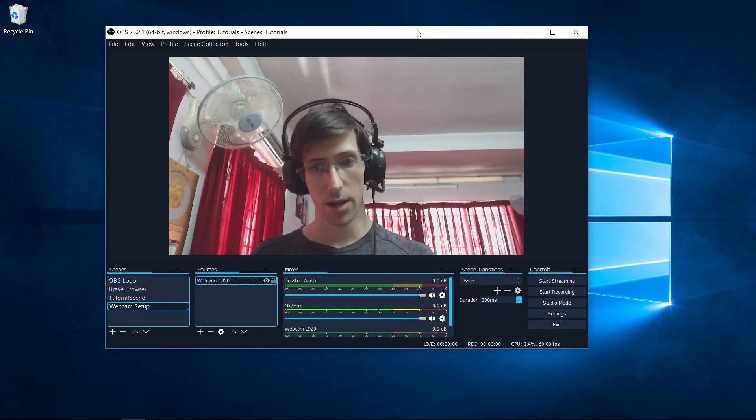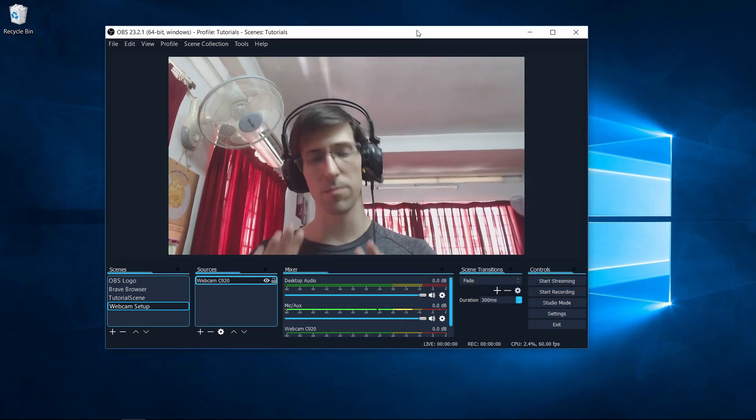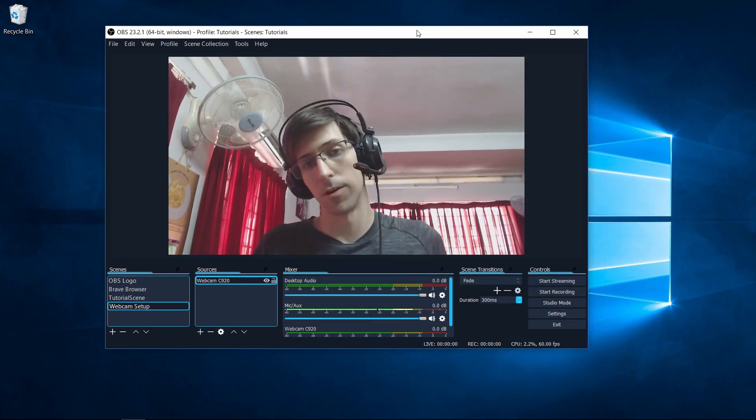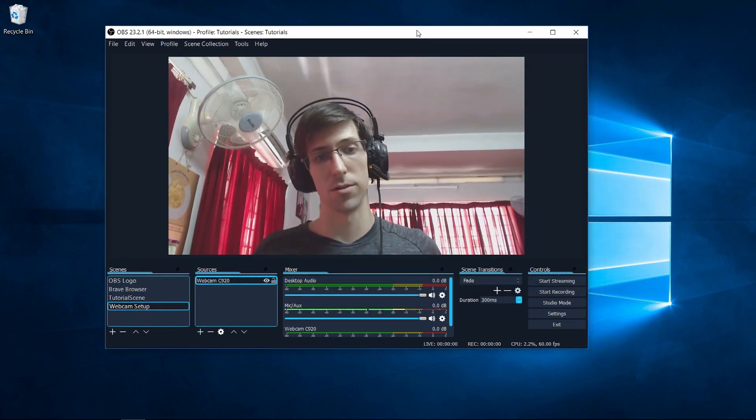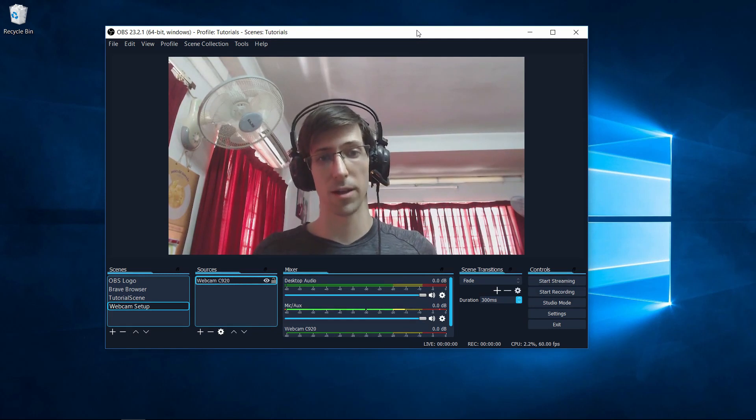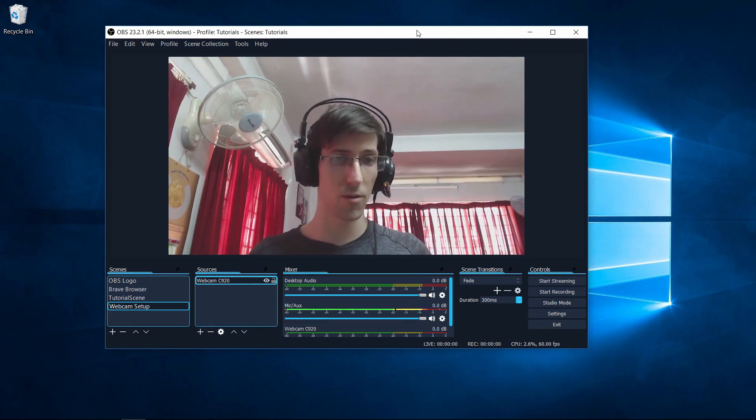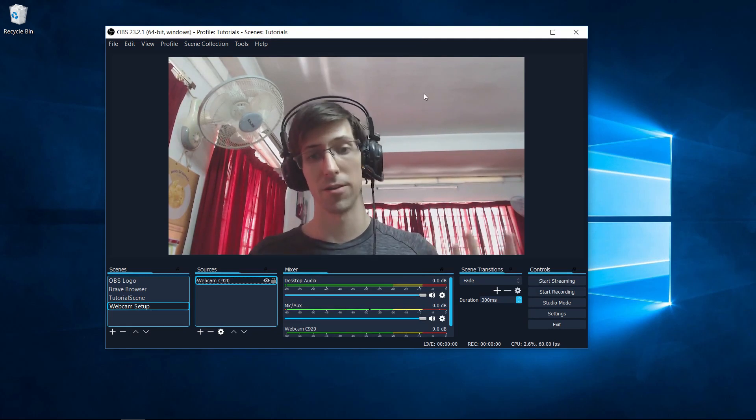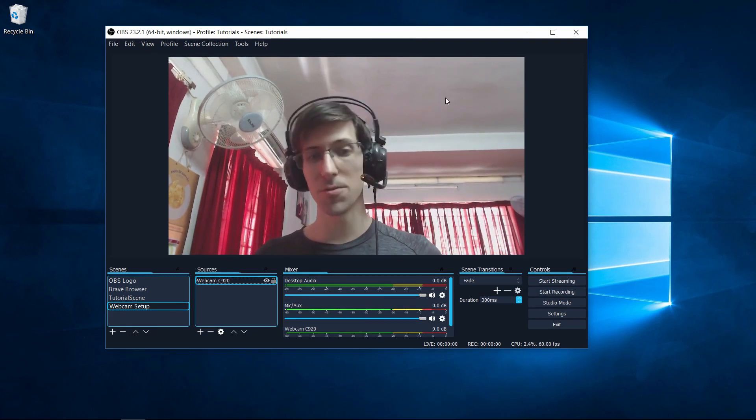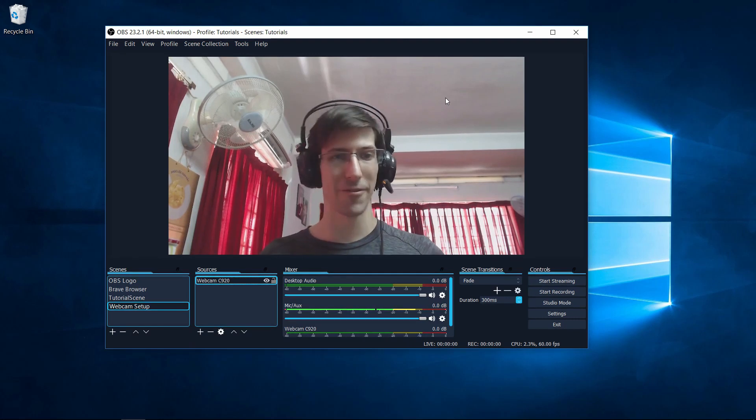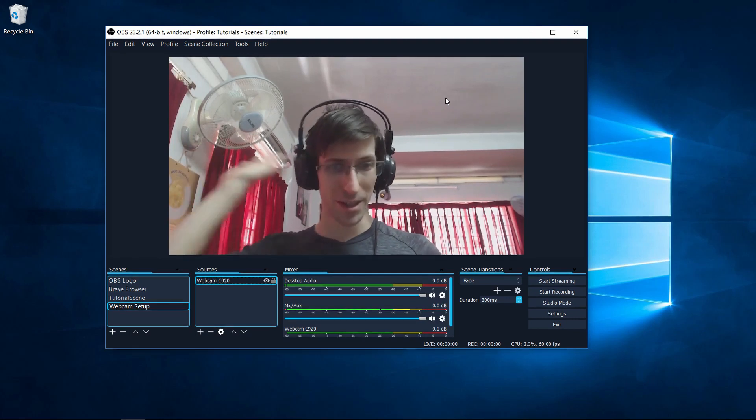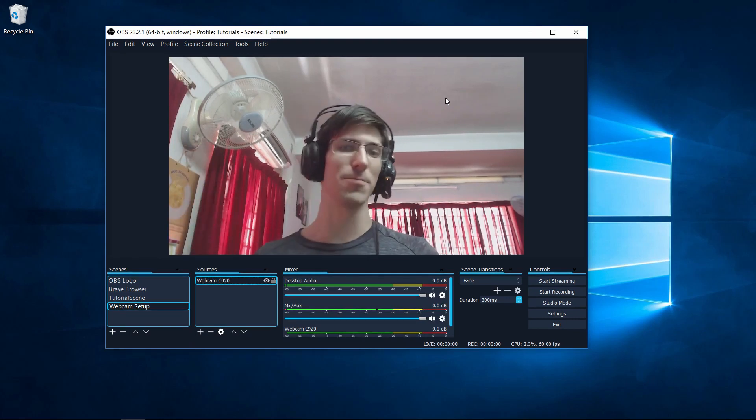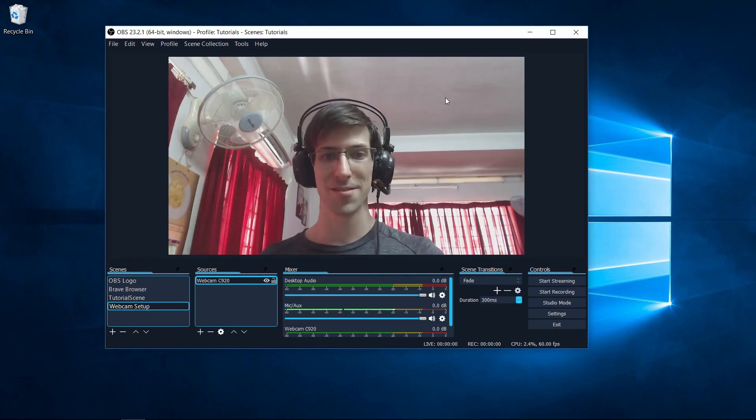With that, you can hit OK and this would be the basic setup of what you would need to do to record something like a vlog video where your webcam is taking up the entire screen. Of course, you'd want to put a lot more effort into making your background setup a lot better than this.